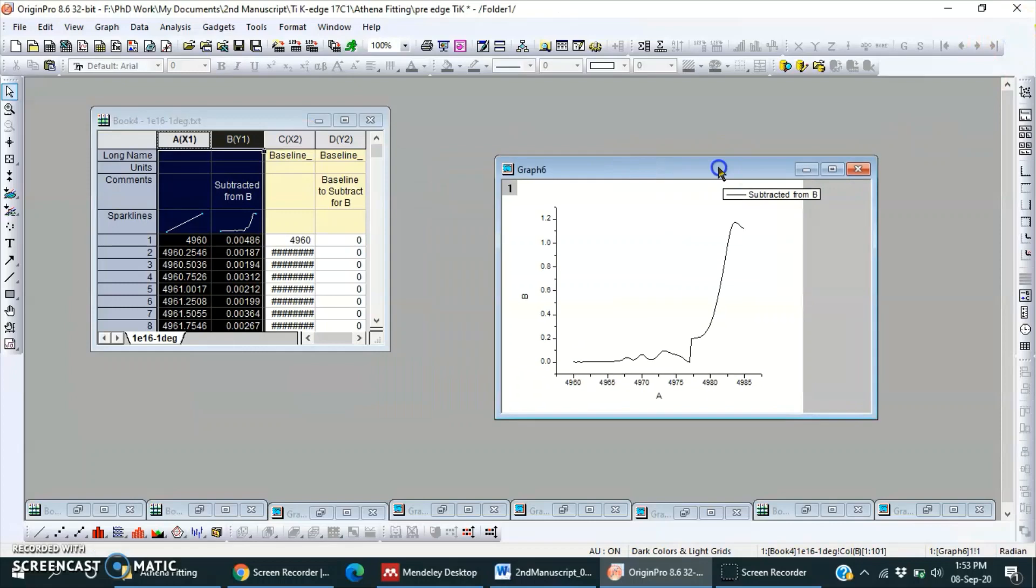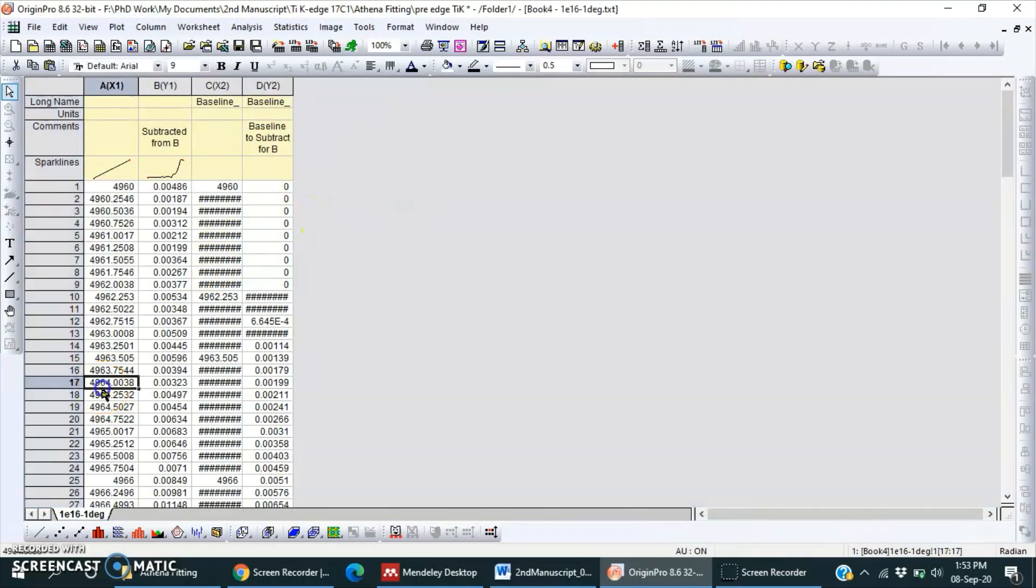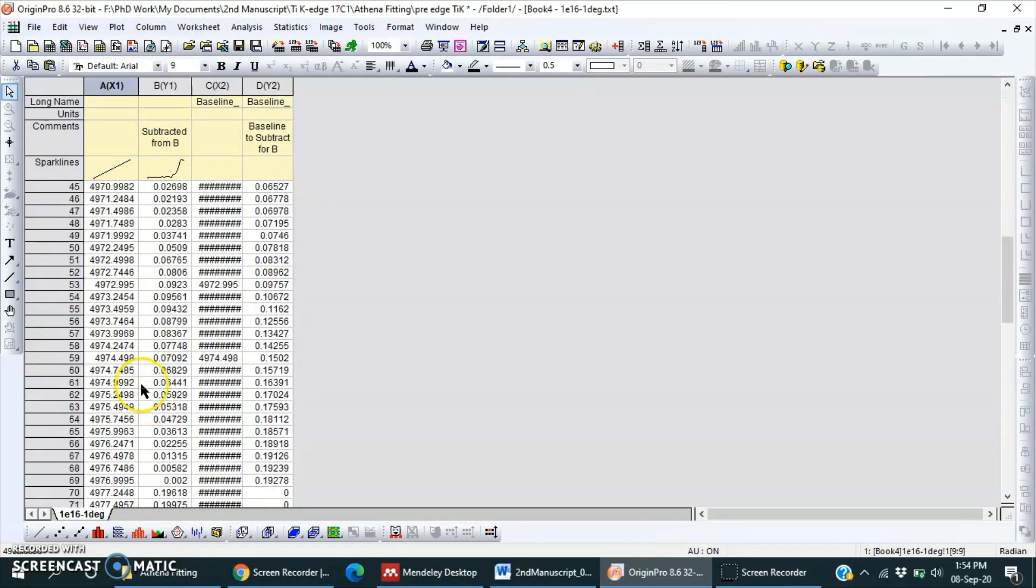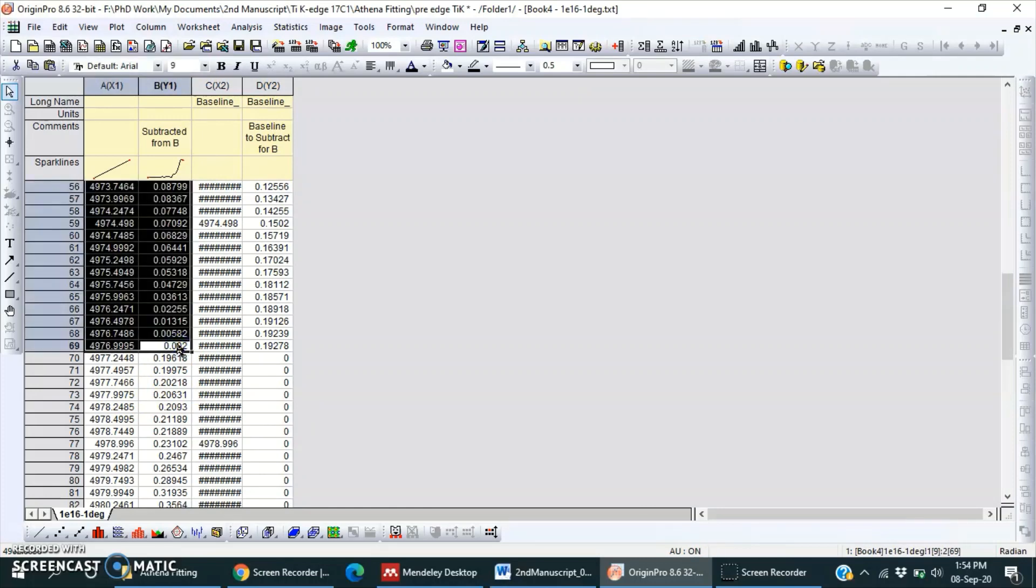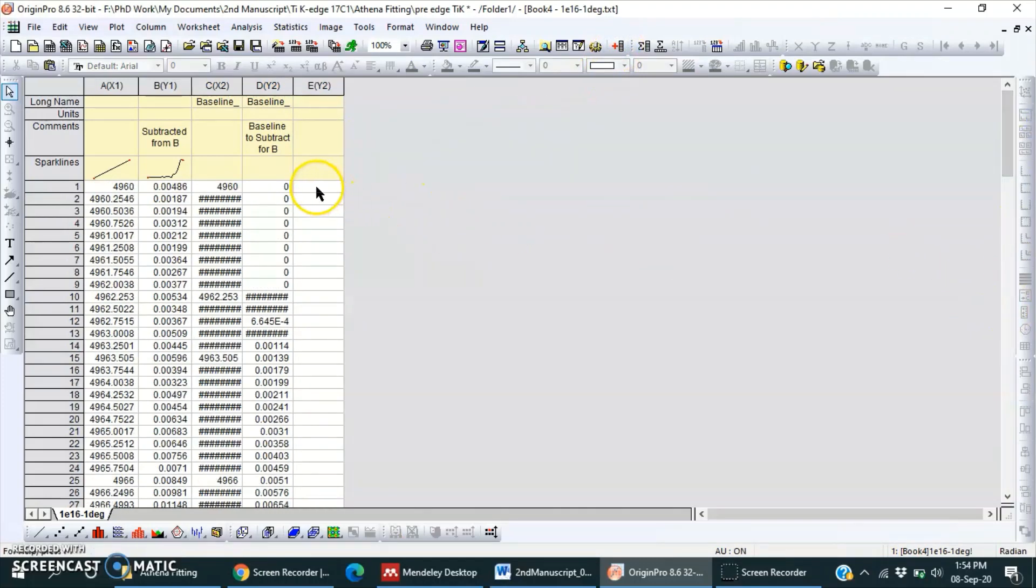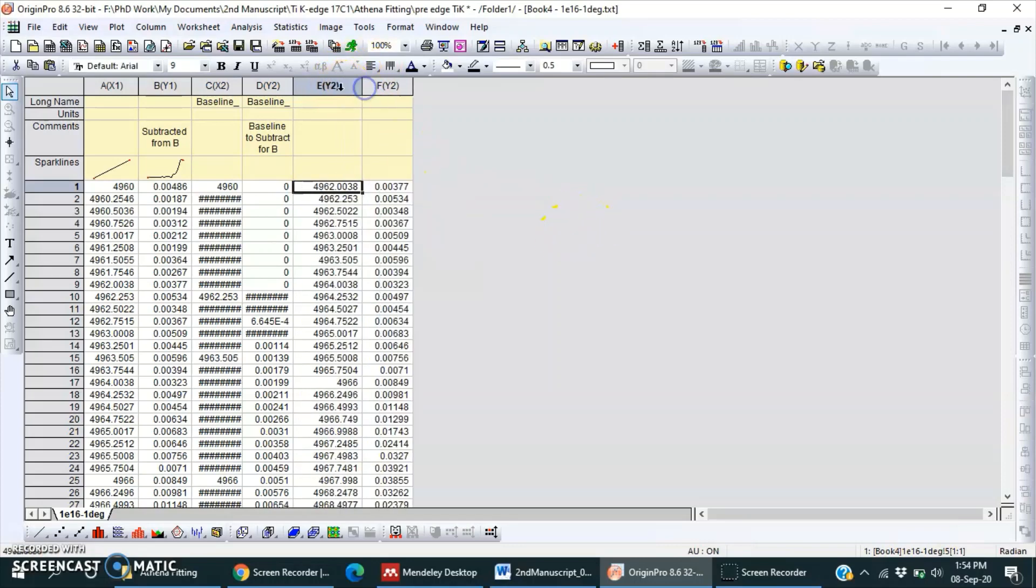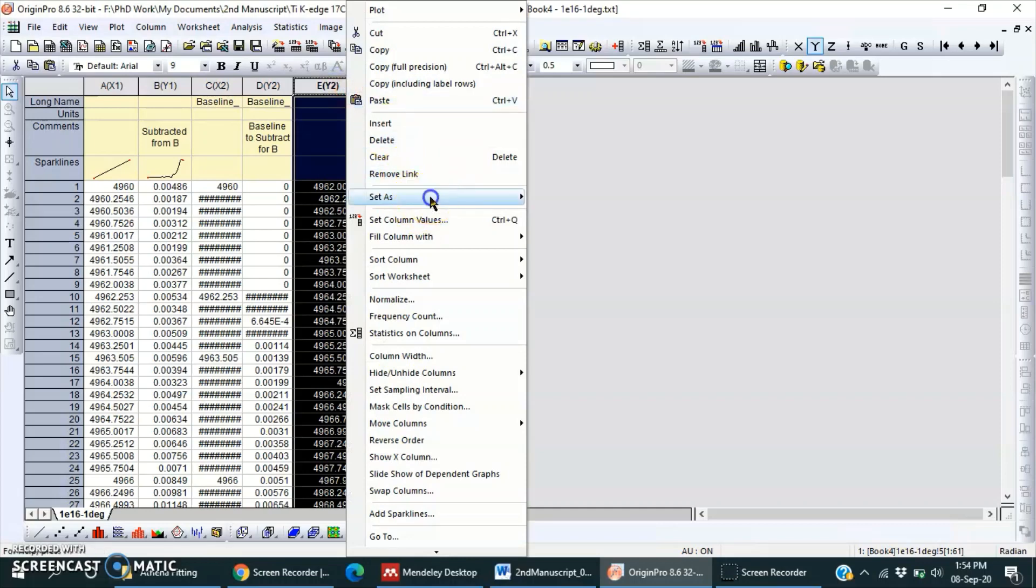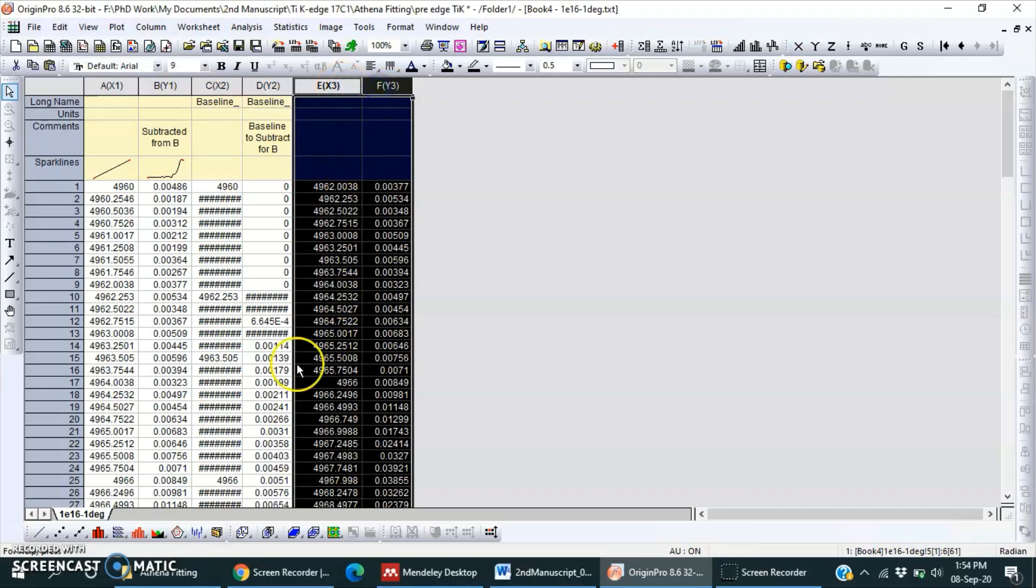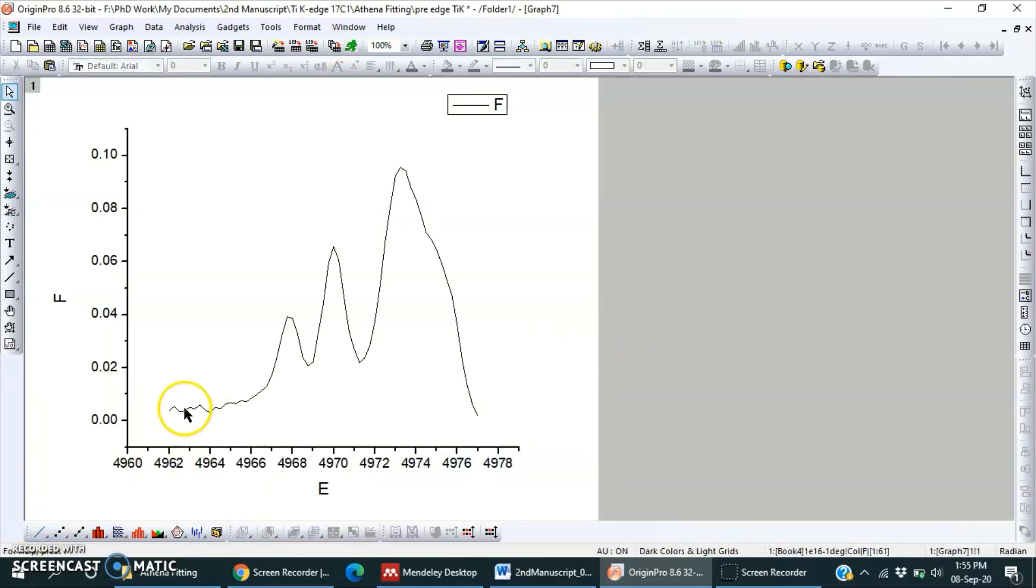Yeah, only this region we have to select and finish this one. Now what we need to do, we will plot from 62 to 77, till here. Press Shift and left click of mouse, Ctrl+C, then paste it here in new column, Ctrl+V. And this column set as new X, so this is X and Y. Okay, so plot this one.